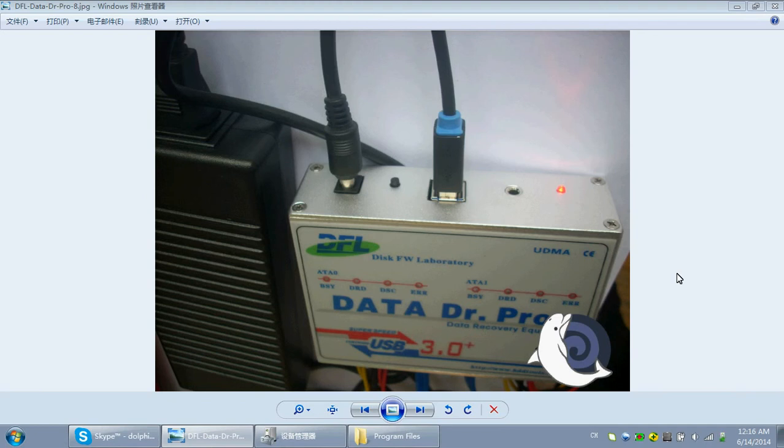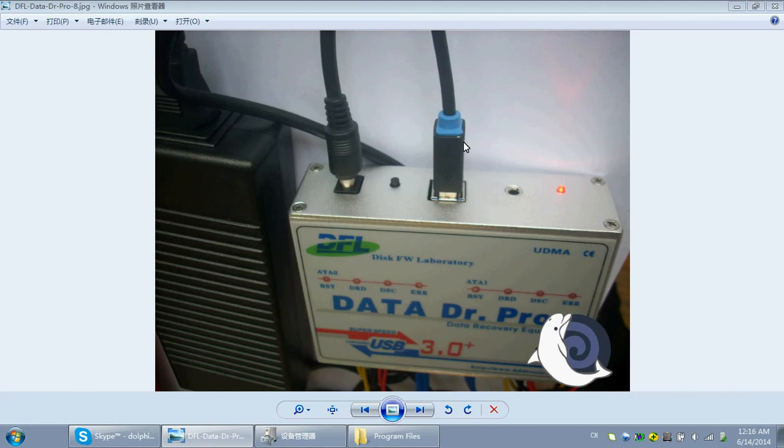Hello, friends. This video is to introduce how to install DFL-DTP USB 3.0 data recovery equipment. First, connect the USB 3.0 cable, and second, connect the external power supply cable.